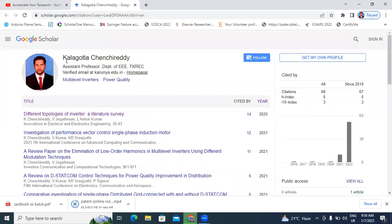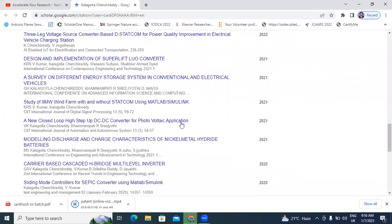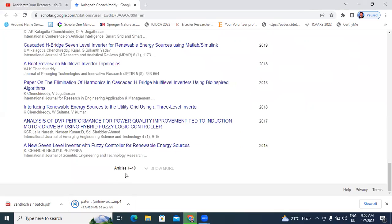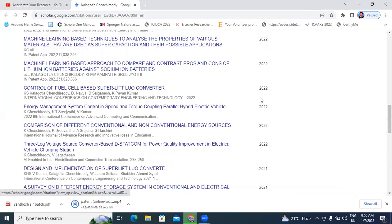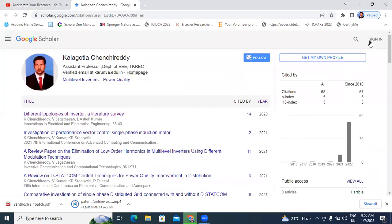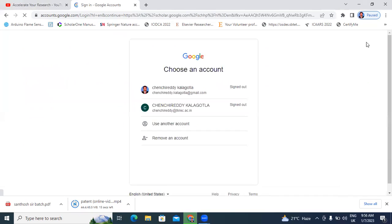This is my Google Scholar profile. My name is Kechen Chiretti. This is the total list of publications — 40 publications. Now I will log in. I will add my recent published paper. Right-click — the sign-in option is there. Click here to sign in.